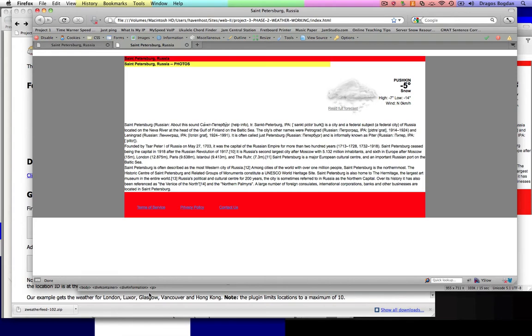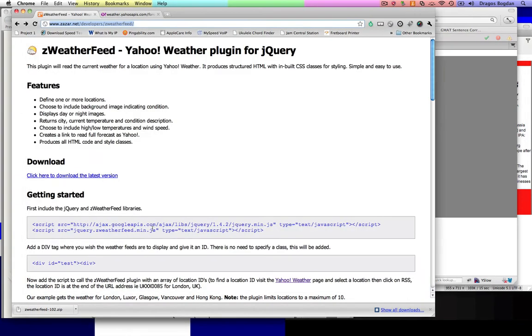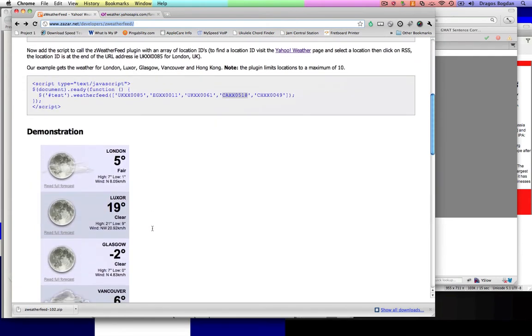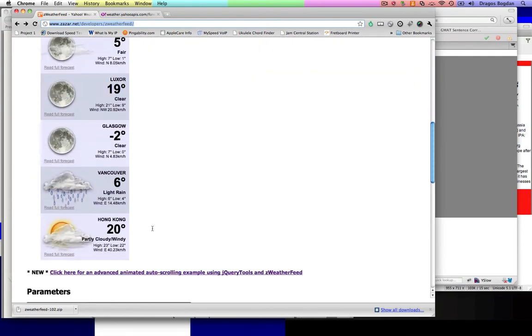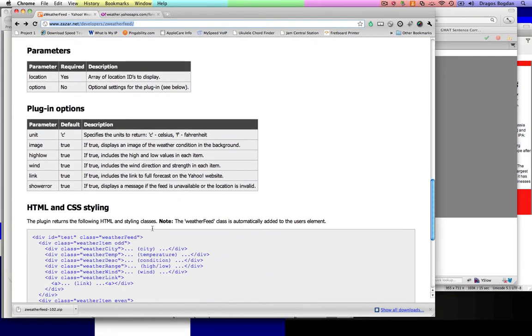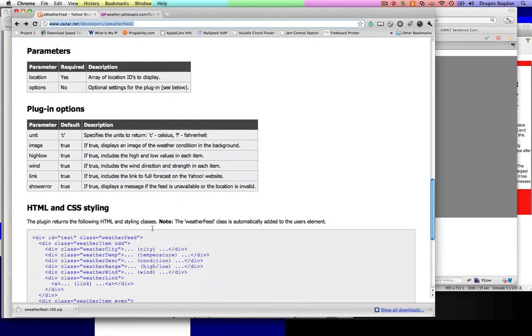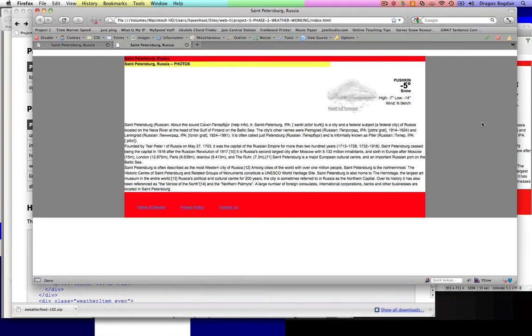Another thing to note is that if you go back to where you got the plugin from, from this Z weather feed, you can see that there's actually some plugin options over here. They're not very descriptive on how to use it, but it's actually pretty straightforward.